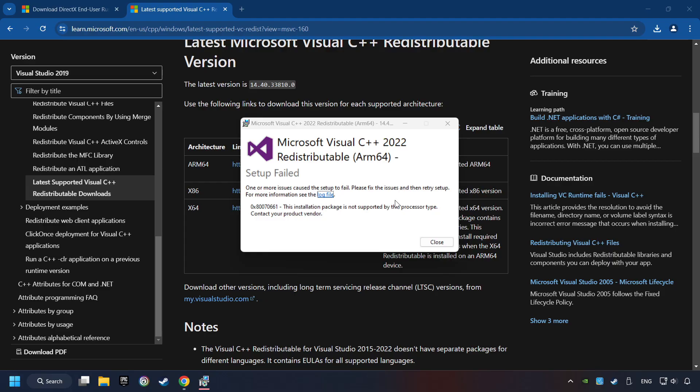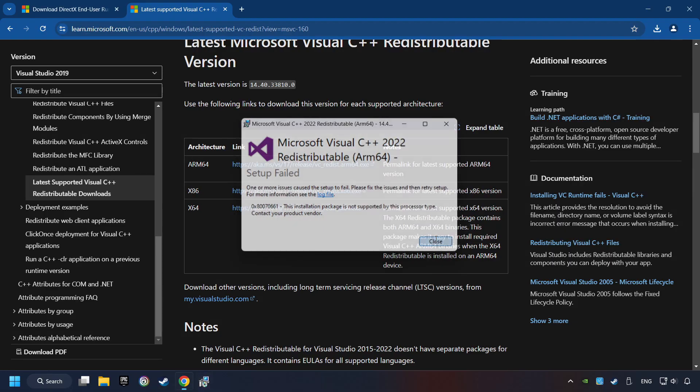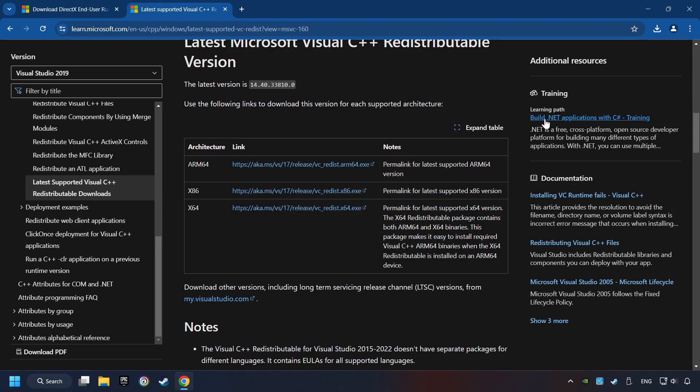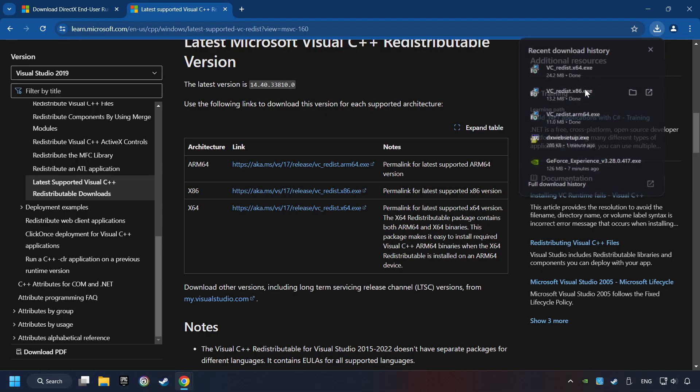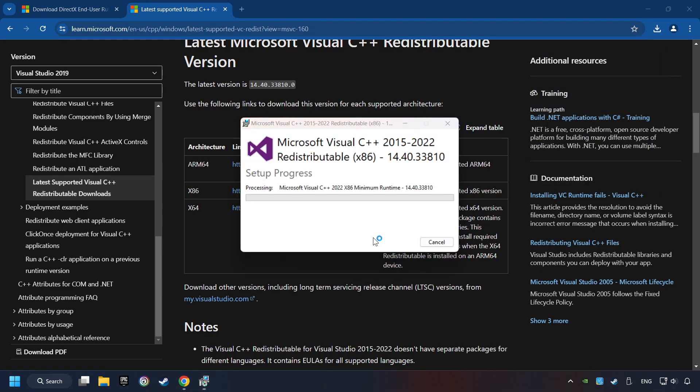But the other files will definitely work. Click on Close. Install the further files. Accept the license and click the Install button.